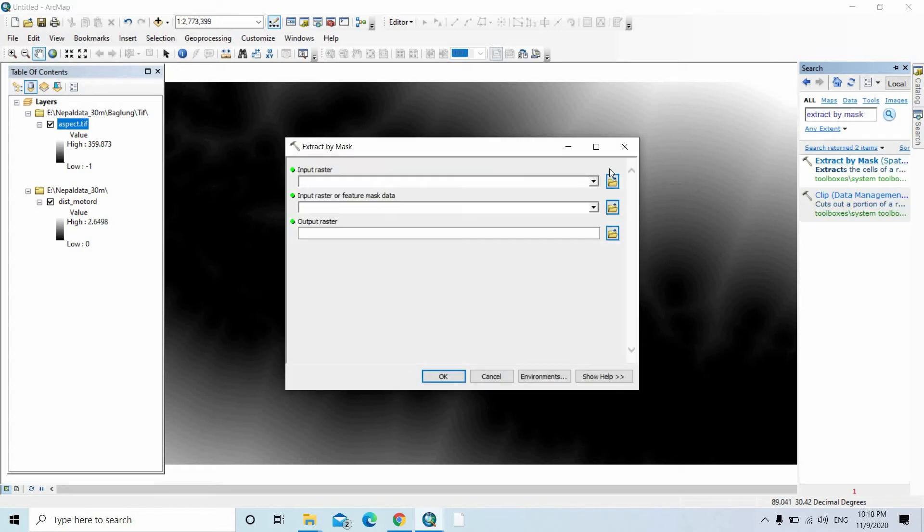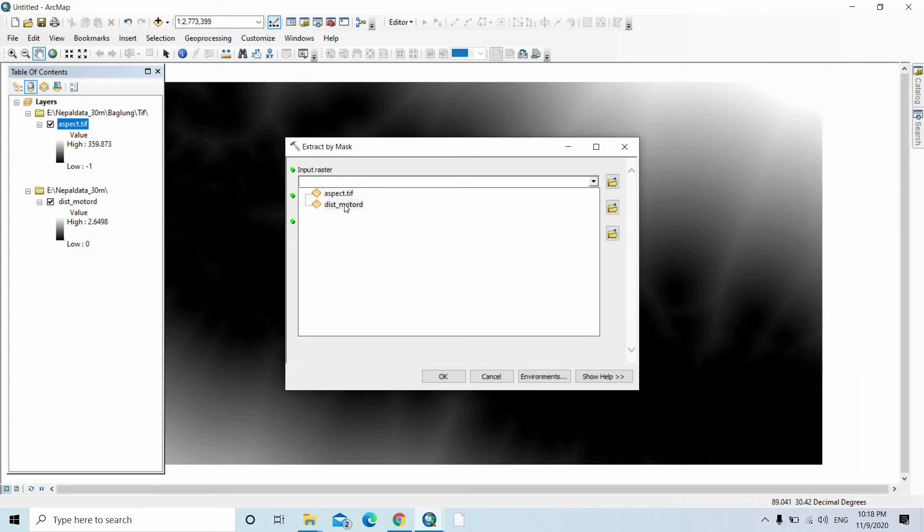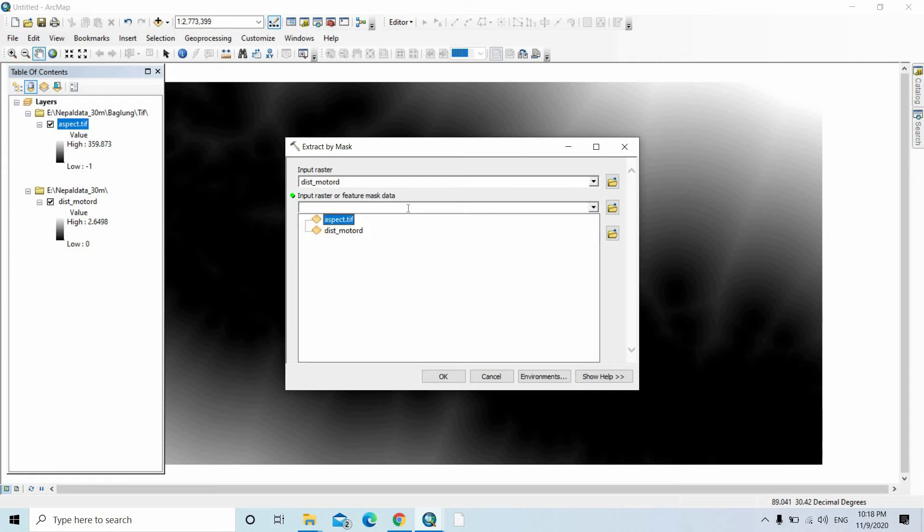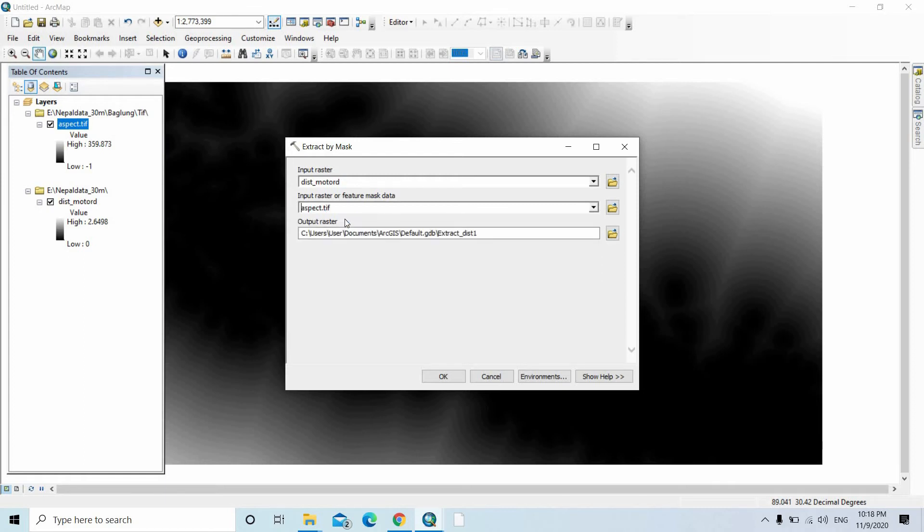The input raster is the distance to motor road, and the mask raster is the feature mask data. The input raster or feature mask data is the aspect.